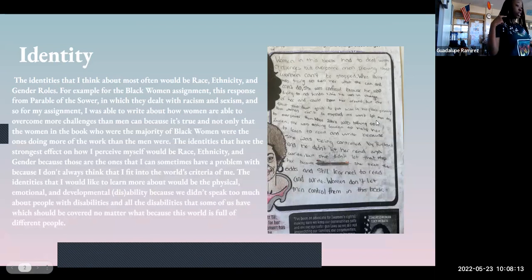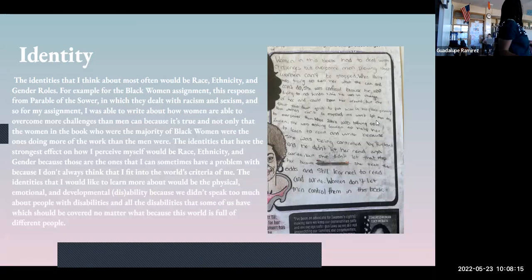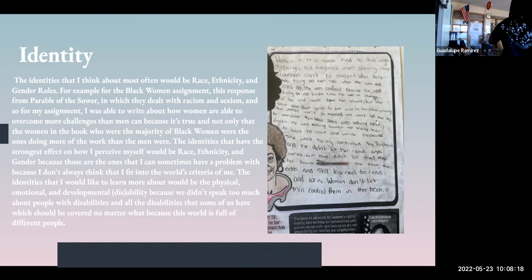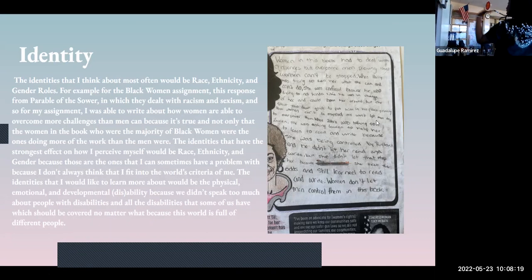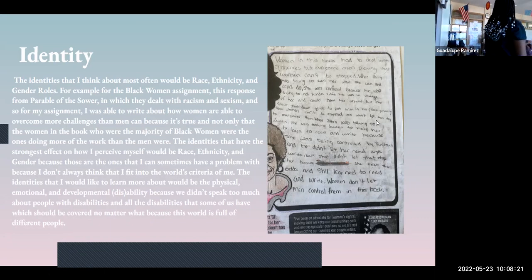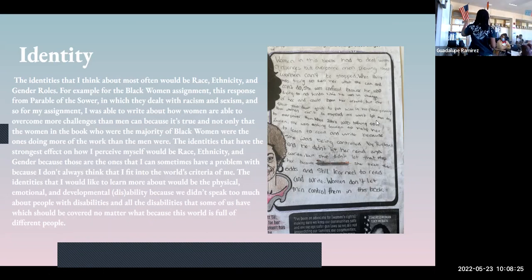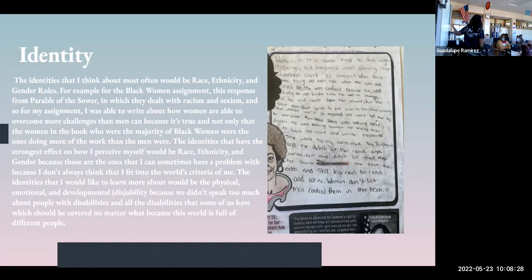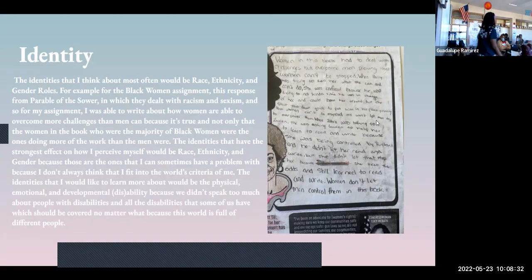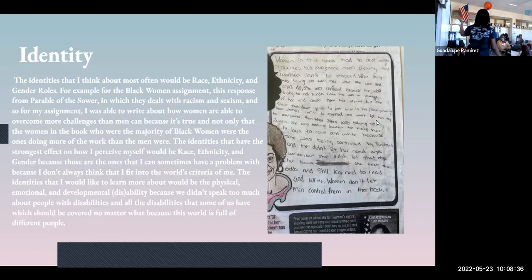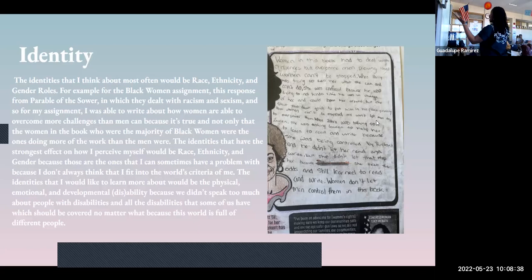So for identity, the identities that I think about most often would be race, ethnicity, and gender roles, which is why I use this example because it actually talks about all of them. Being a Black woman at the time was terrible, and we're talking about sexism too. So yeah, I did that.